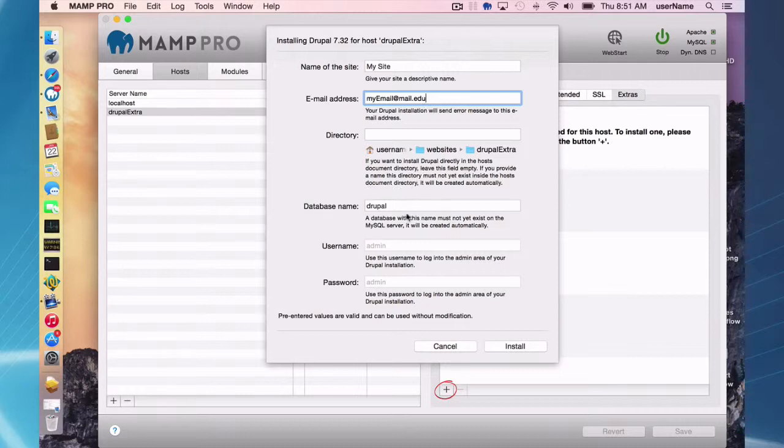You definitely need this as a database name. It's defaulted to Drupal, you can name it anything you want. And username, admin, password, admin.